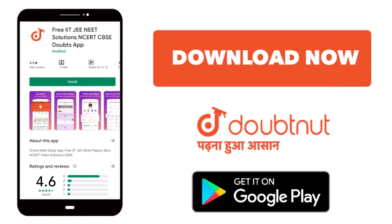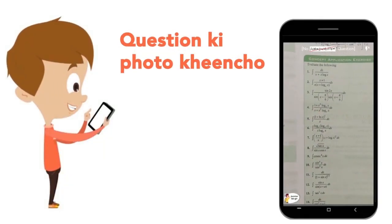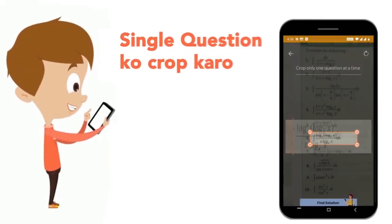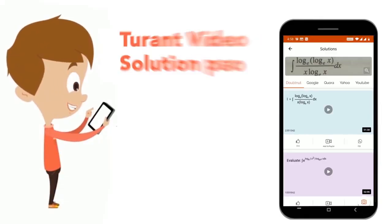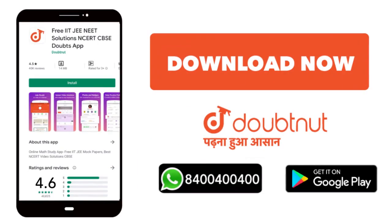Today, we will download the Doubtnet app. Doubtnet will be available for all of your maths, chemistry, physics, and biology doubts. Just take your question's photo, crop it, and get a video solution right now. Download now.